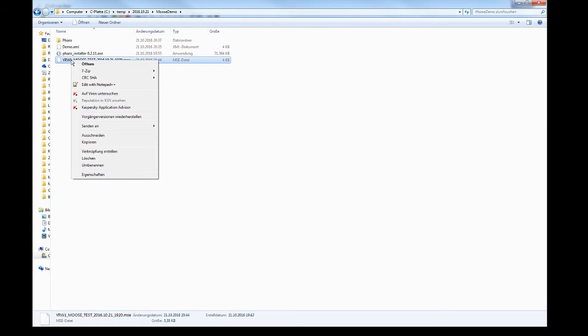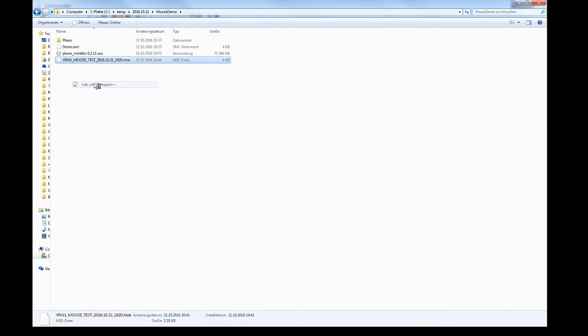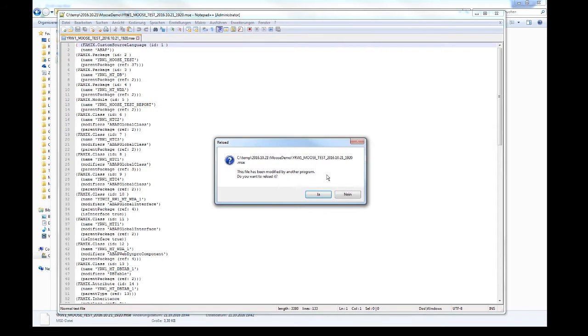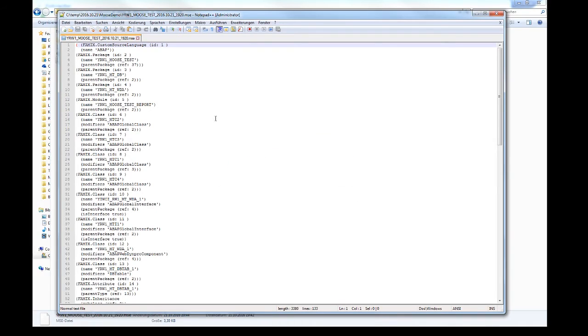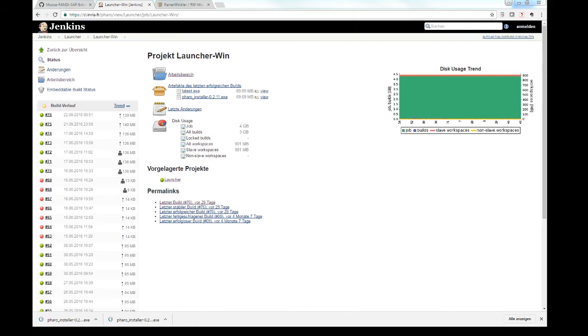This is now the file. This is the MSE format. No coding itself is extracted. Only metadata information of coding and names of coding and methods.